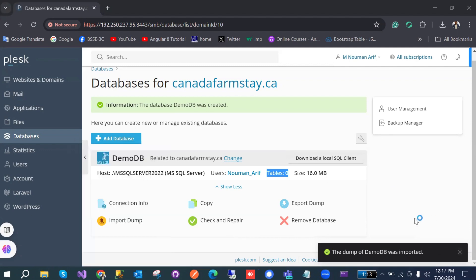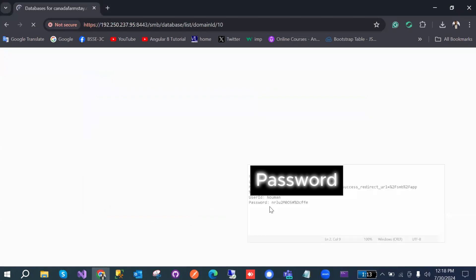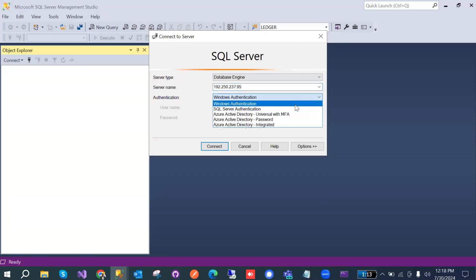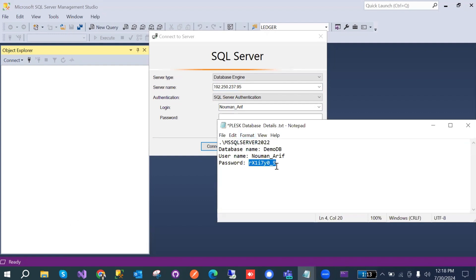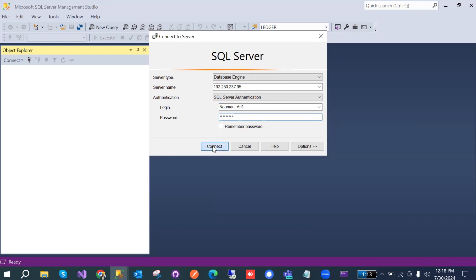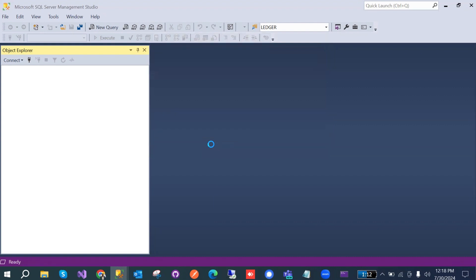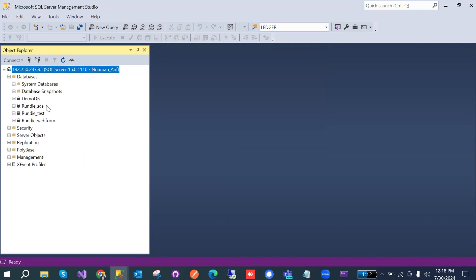While that's uploading, we can verify the database. Log into the Plesk database from local SQL Server. Copy the domain IP from Plesk, go to Visual Studio's Server Name field, and provide the domain IP. In the login provide username 'normal' and the password we saved earlier. Click OK — it takes a few seconds — and then we can see the databases from Plesk.